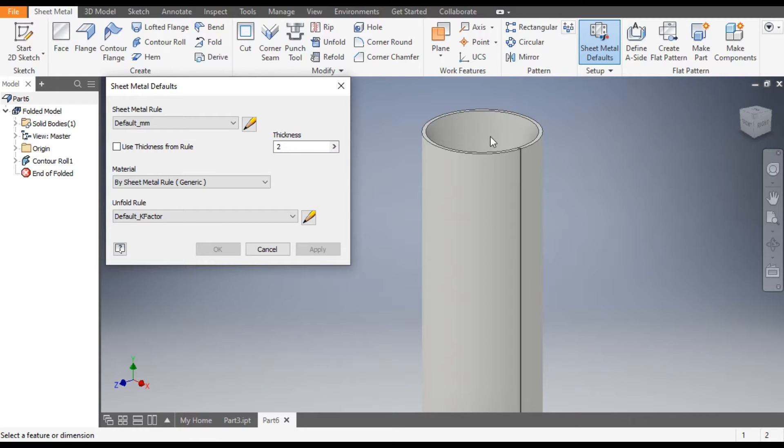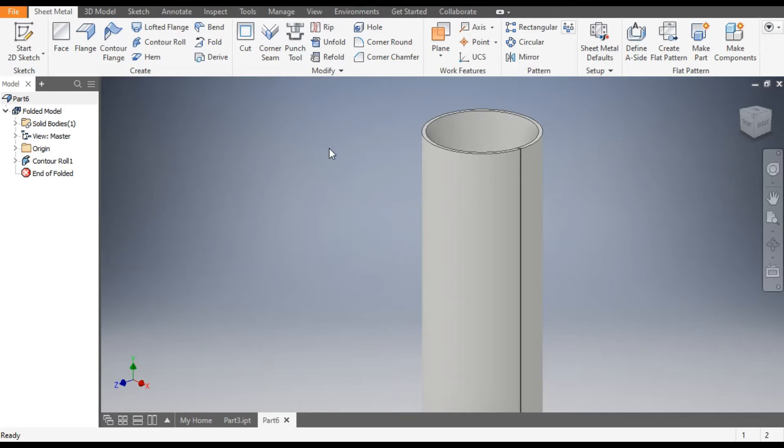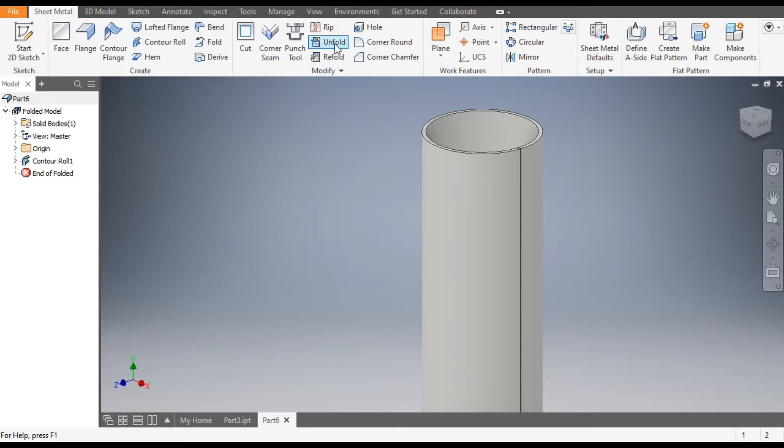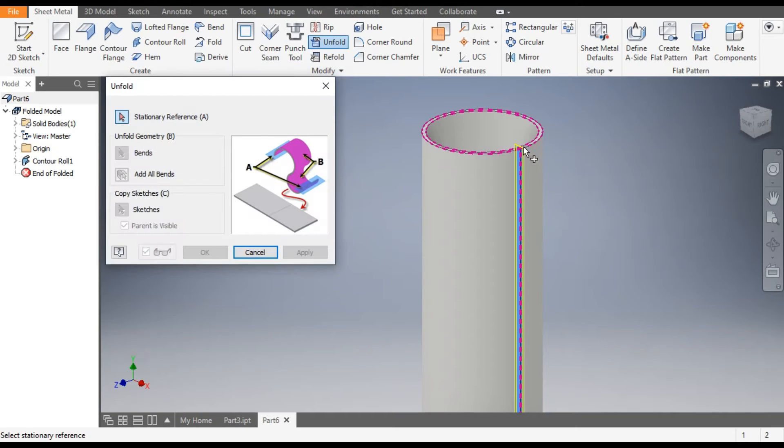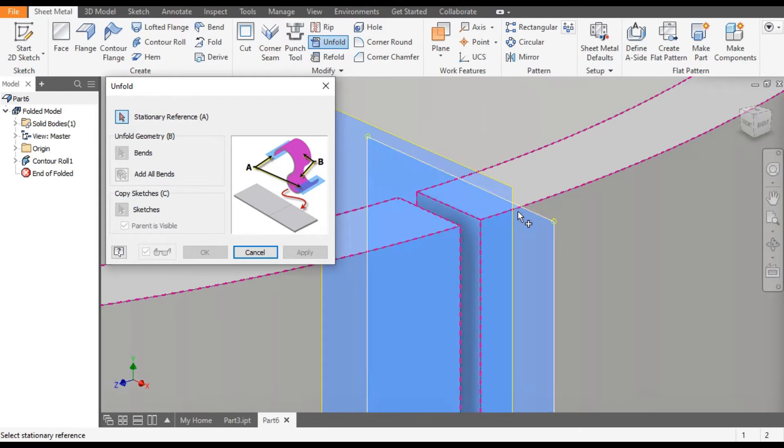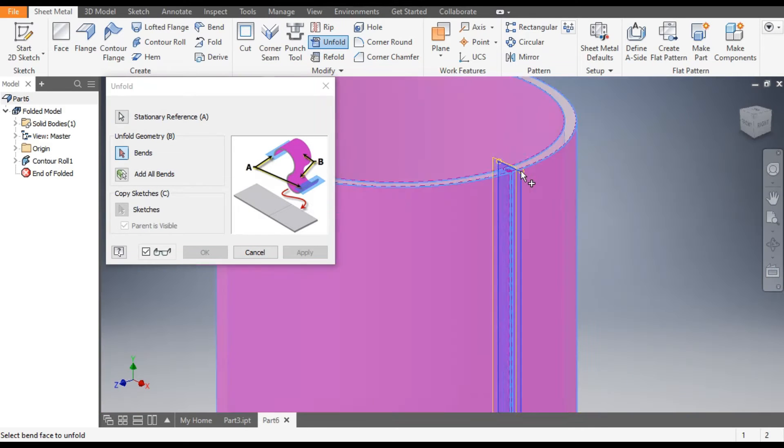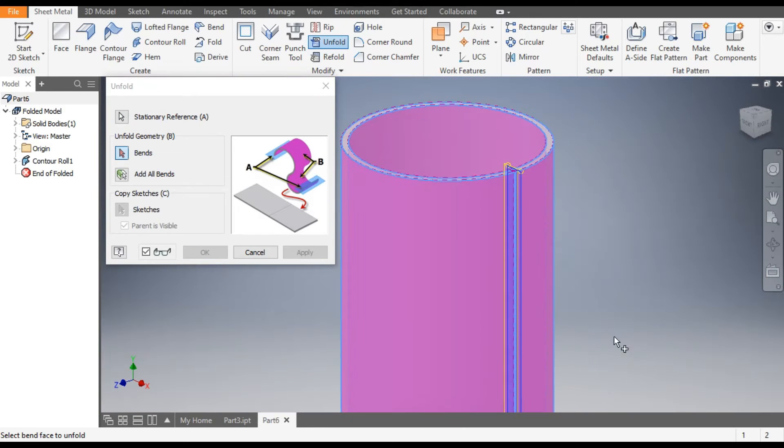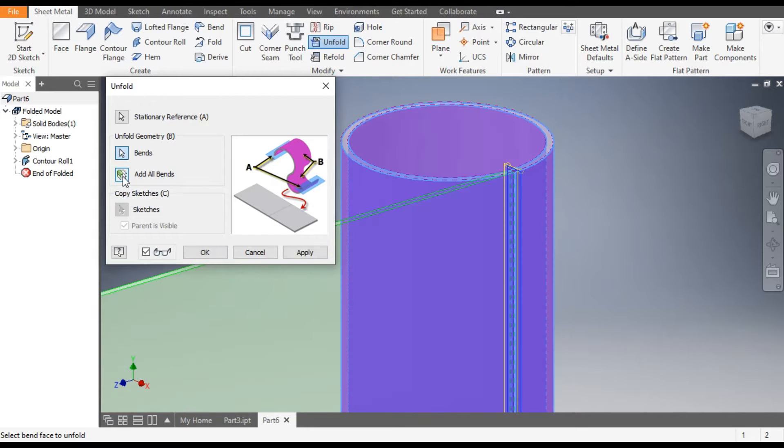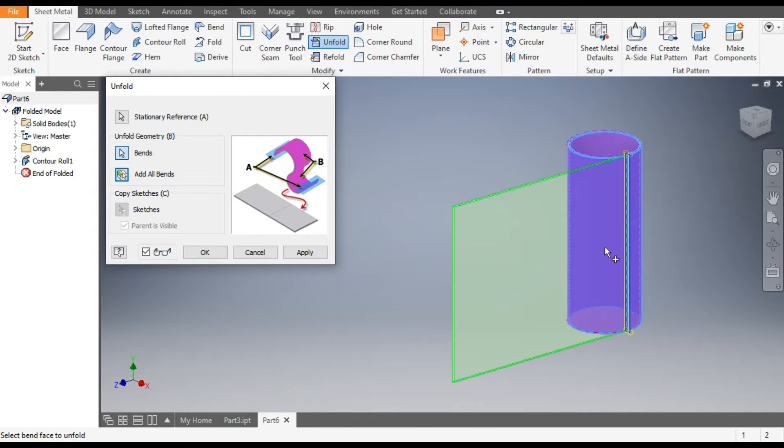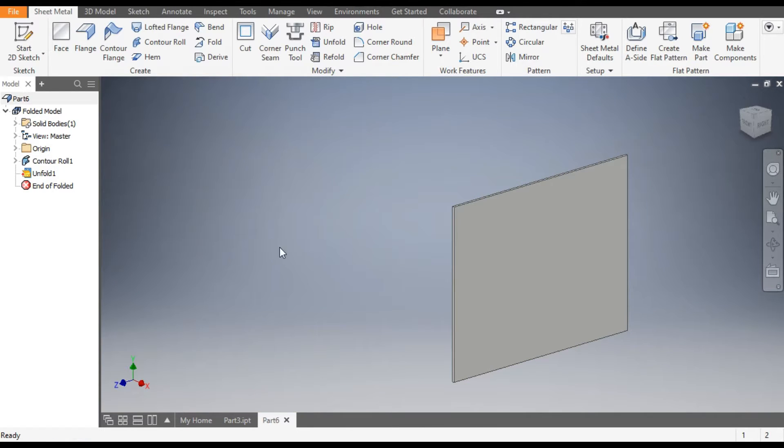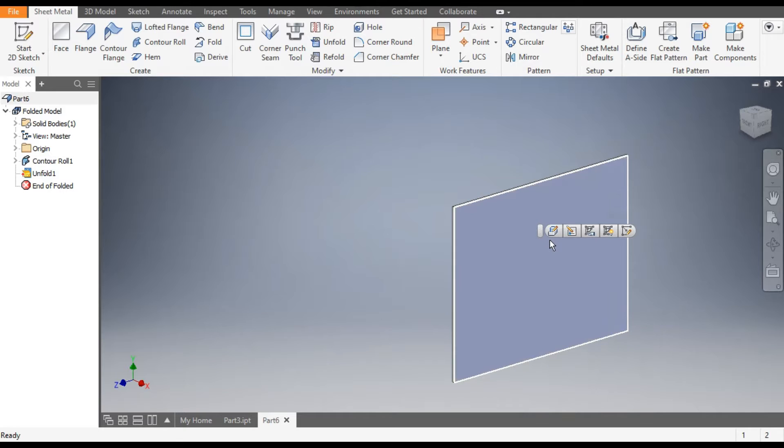Exit this. Now we will unfold this, so go to Unfold command. Select this as stationary reference plane and we will select Add All Bends and OK.